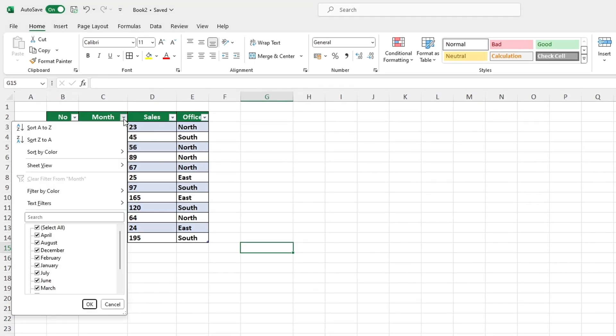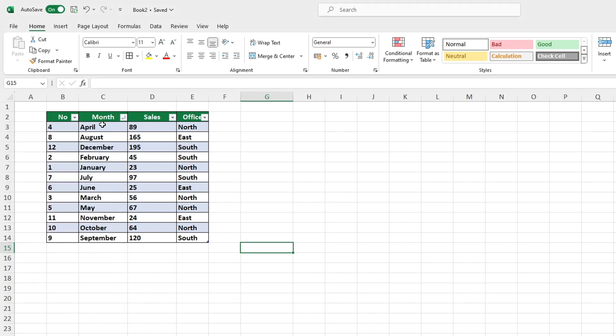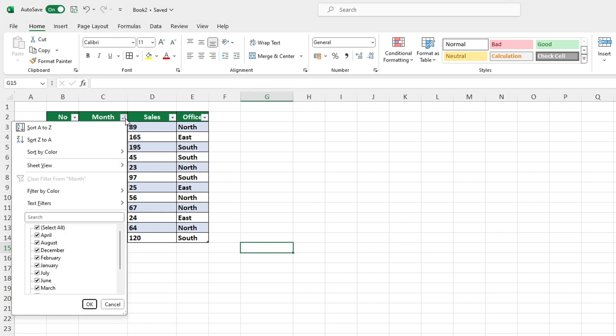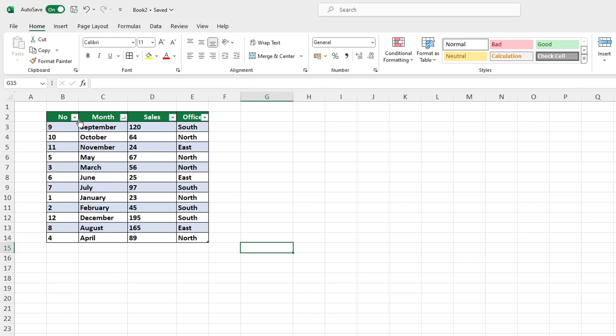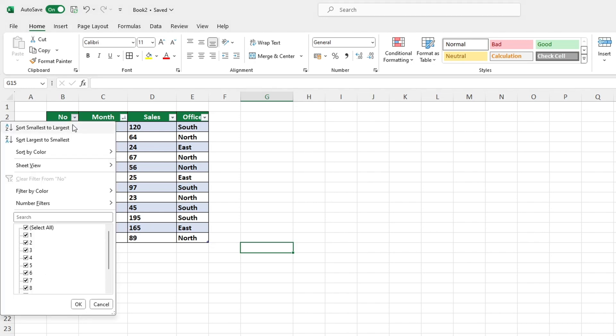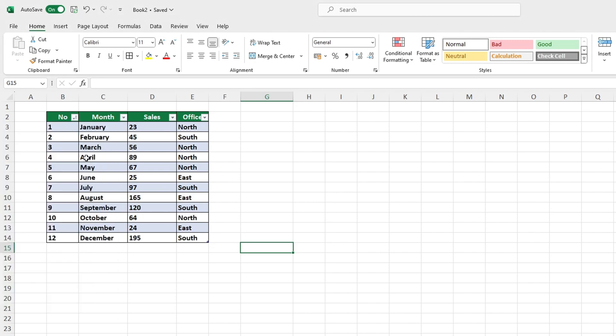You can highlight certain rows of your table and these highlights will remain even if you use the filter to reorganize your data. The highlighting remains in its place even when the data in the table is rearranged, allowing for a clean and organized look.